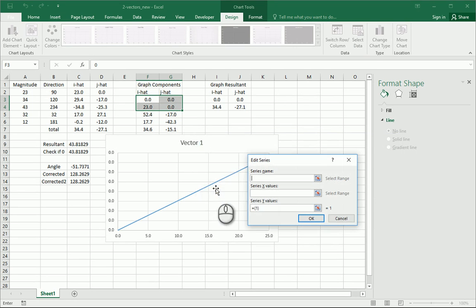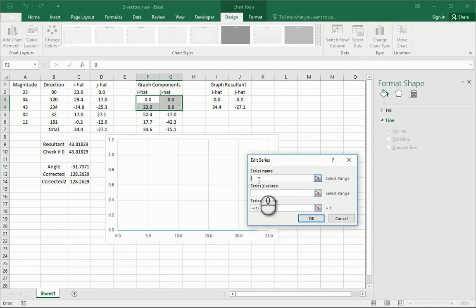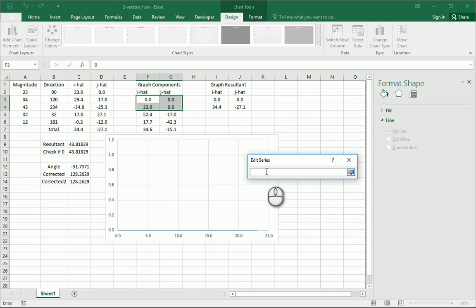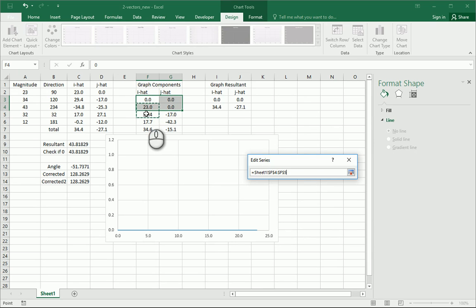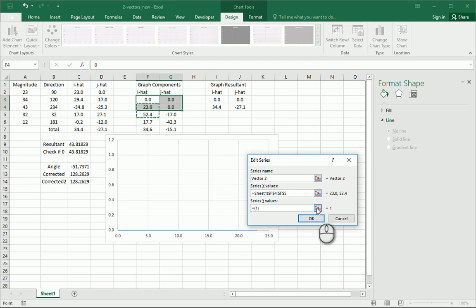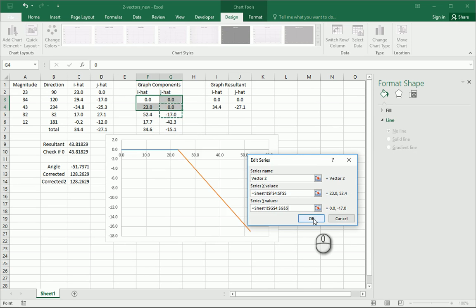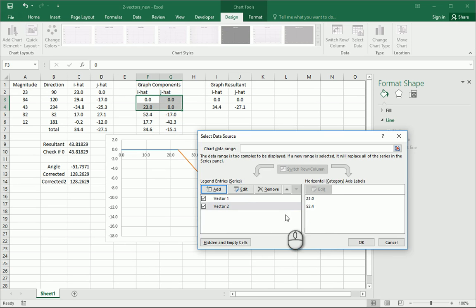So now we're going to add another one. We'll call it vector two. We'll get our x values. And we're going to take these next two, overlapping here, and then the y values will be these. And we'll click OK.